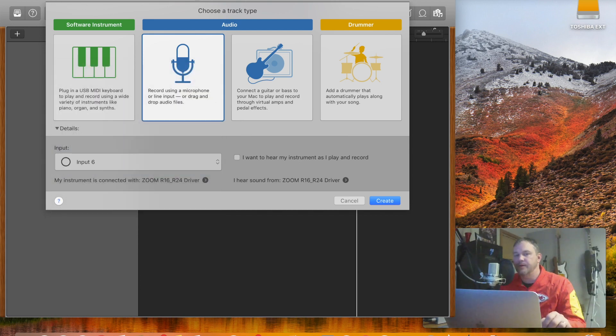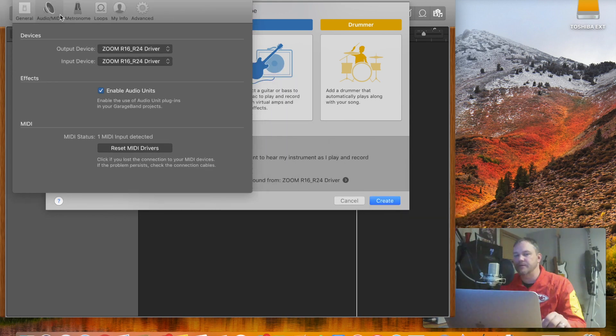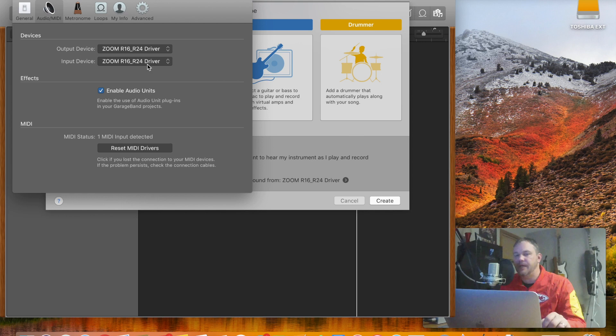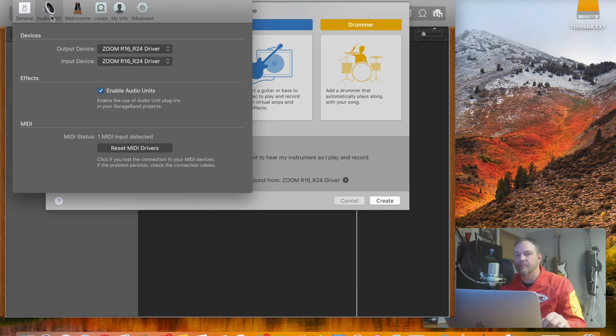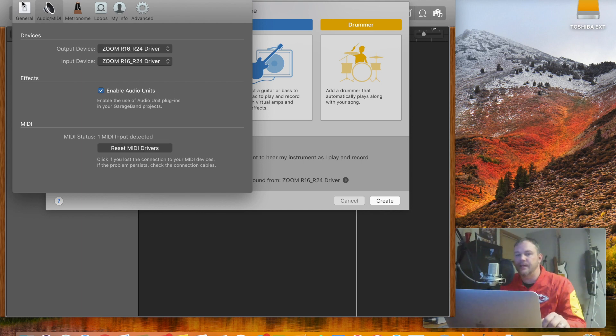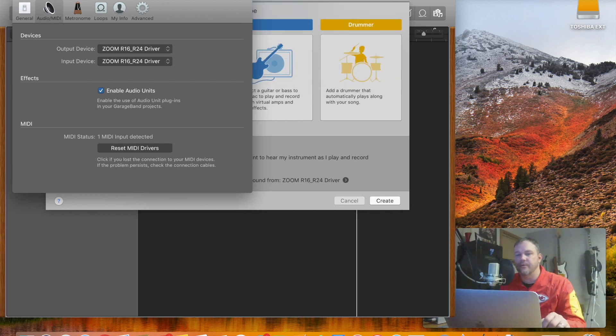When you get into GarageBand, one of the first things you're going to want to do is pick Preferences and then make sure your output and input are on that Zoom R16 so you can use your nice condenser mic or whatever mic you've picked, plus a good audio interface. You're going to do that from the Audio MIDI box here and you just pick that. I've got Enable Audio Units. If you want to know more about that, we're not going to dig into that this video, but you can always jump over here to Help for more information.